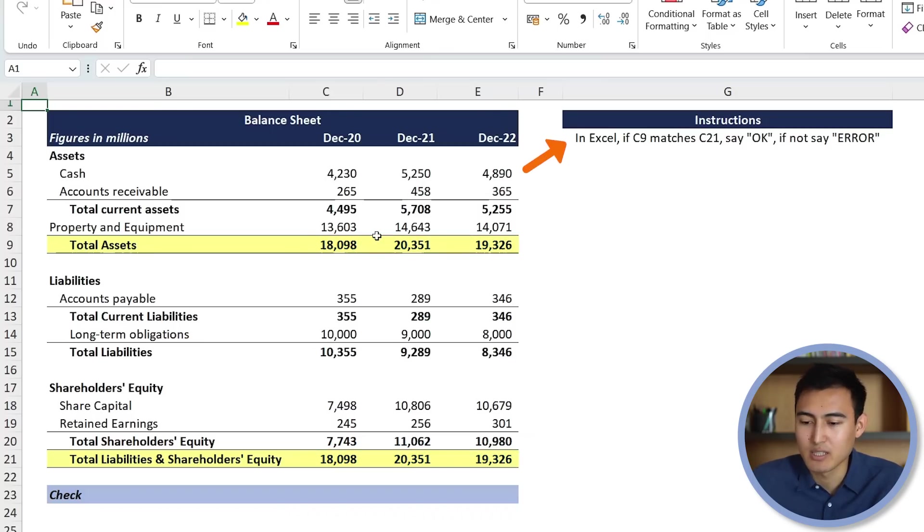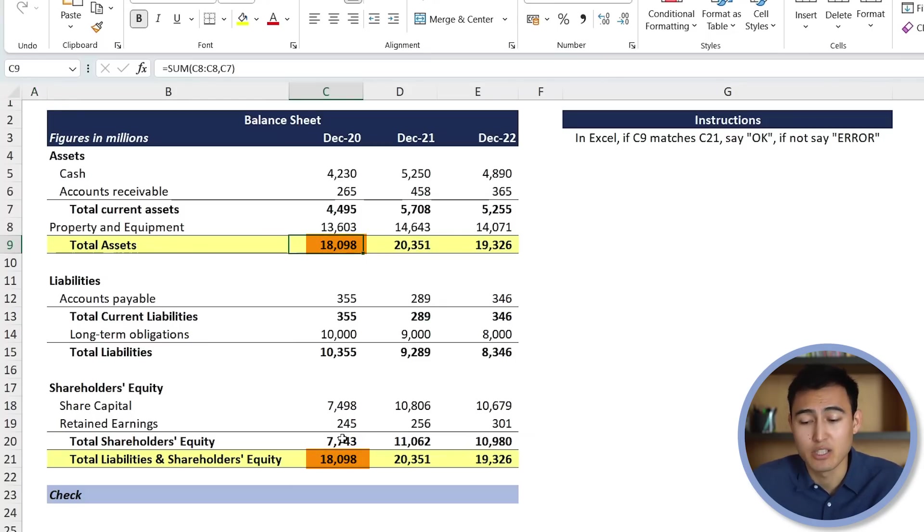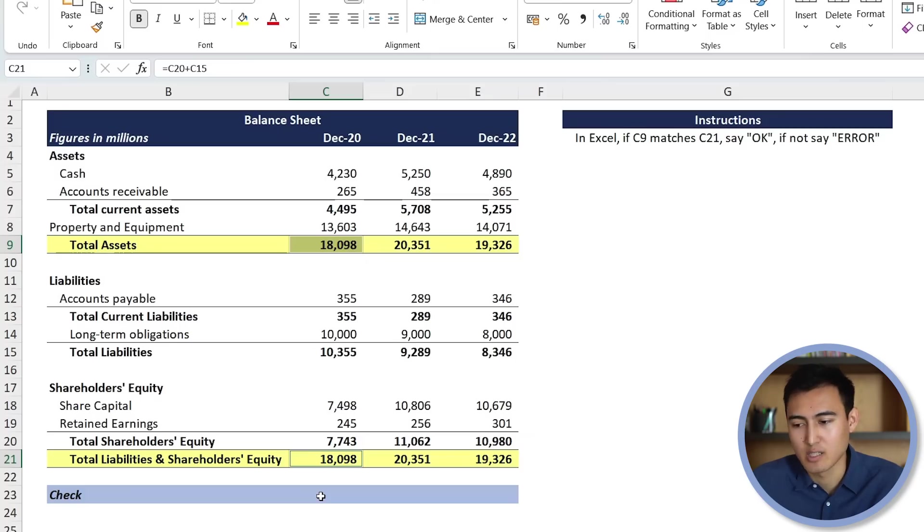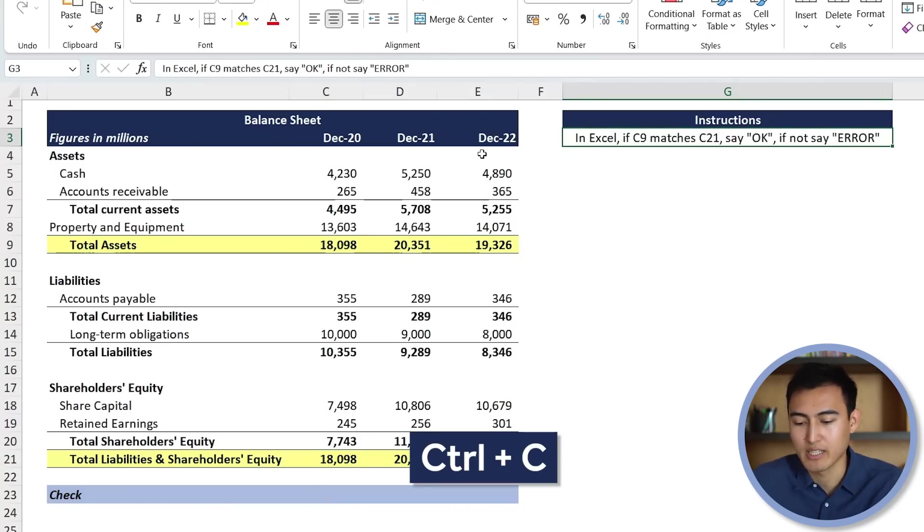If C9 matches this figure over here, then the check should just say OK. And if not, it should give us an error sign just to make sure. So under the instructions here, let's copy these by hitting Ctrl-C again. We'll go to the chat.